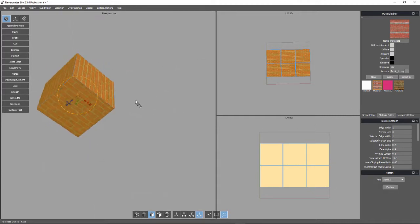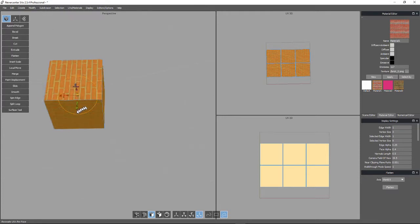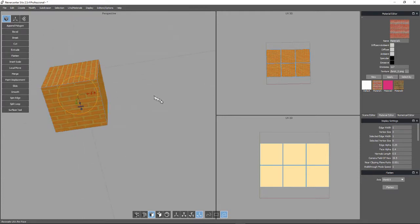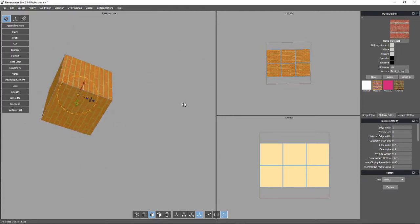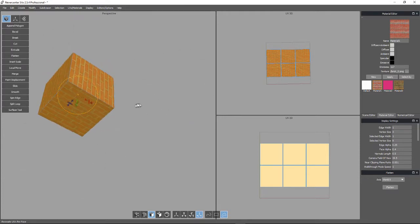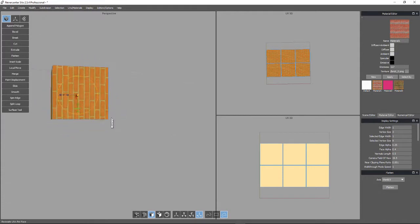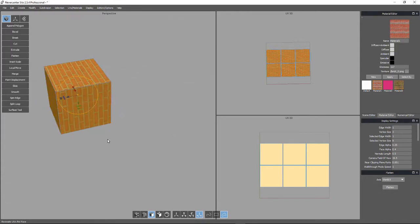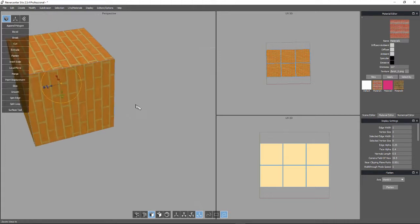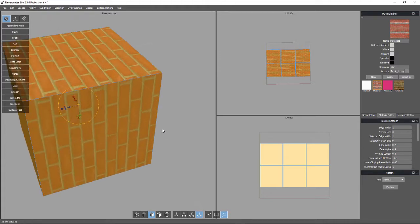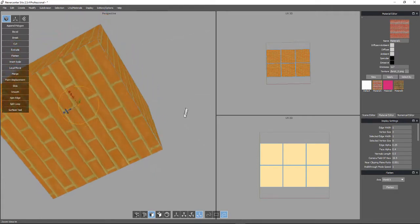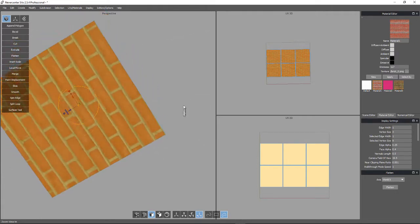And when you come over here, you see that it has applied it. But notice that it didn't really line up very well right here. If you were trying to make something out of this, you would want these mortar joints to line up. So let's see how it looks everywhere else.